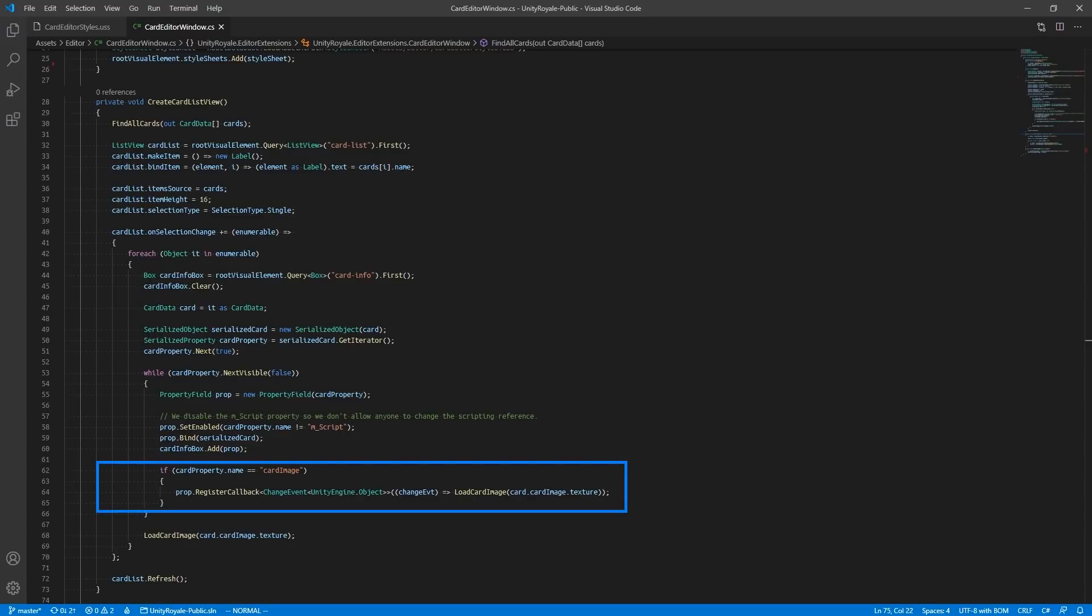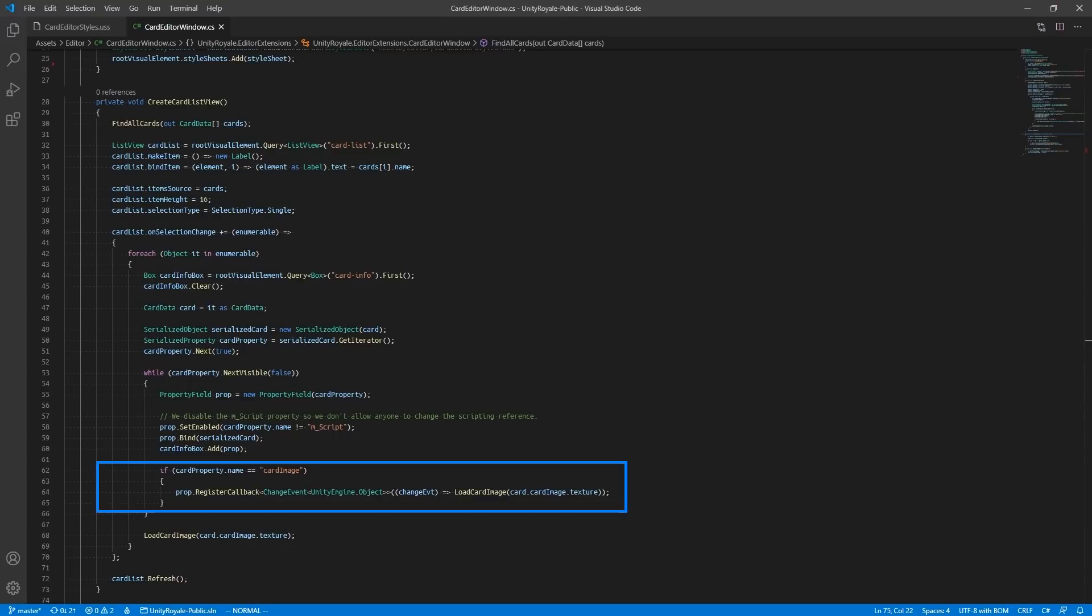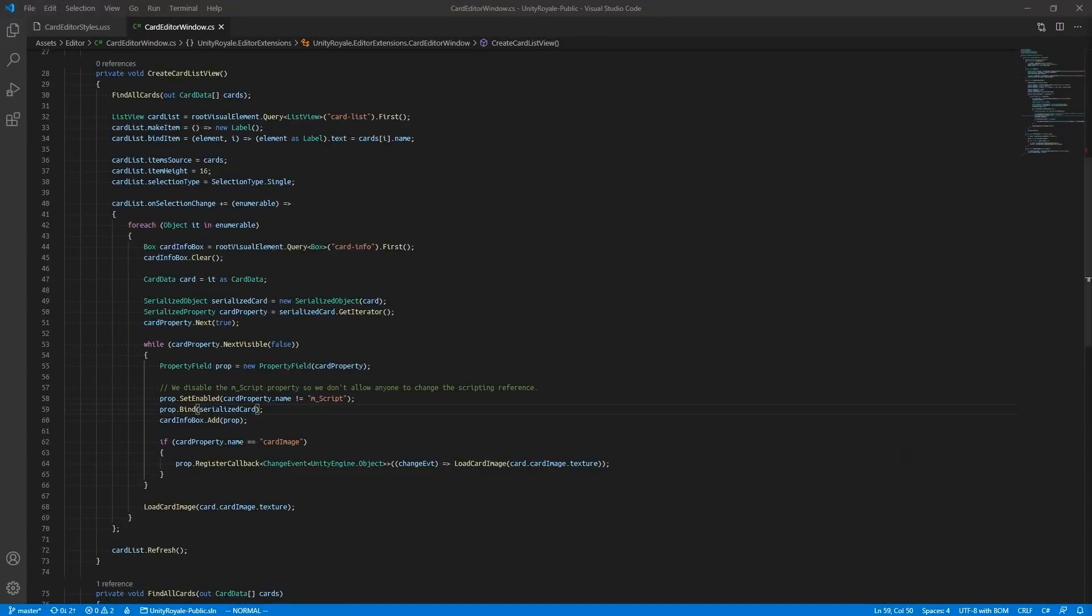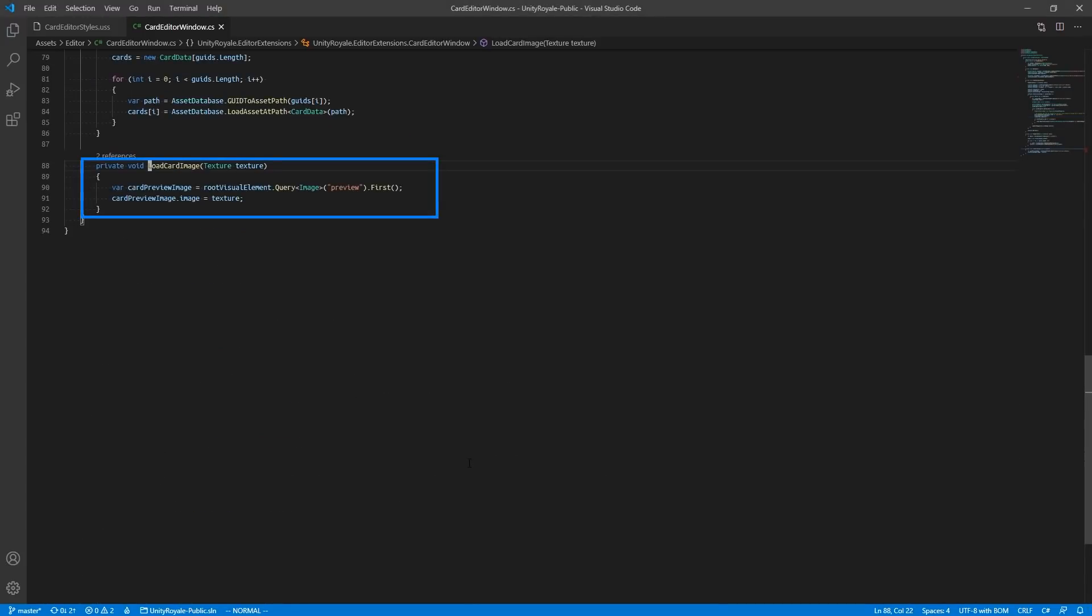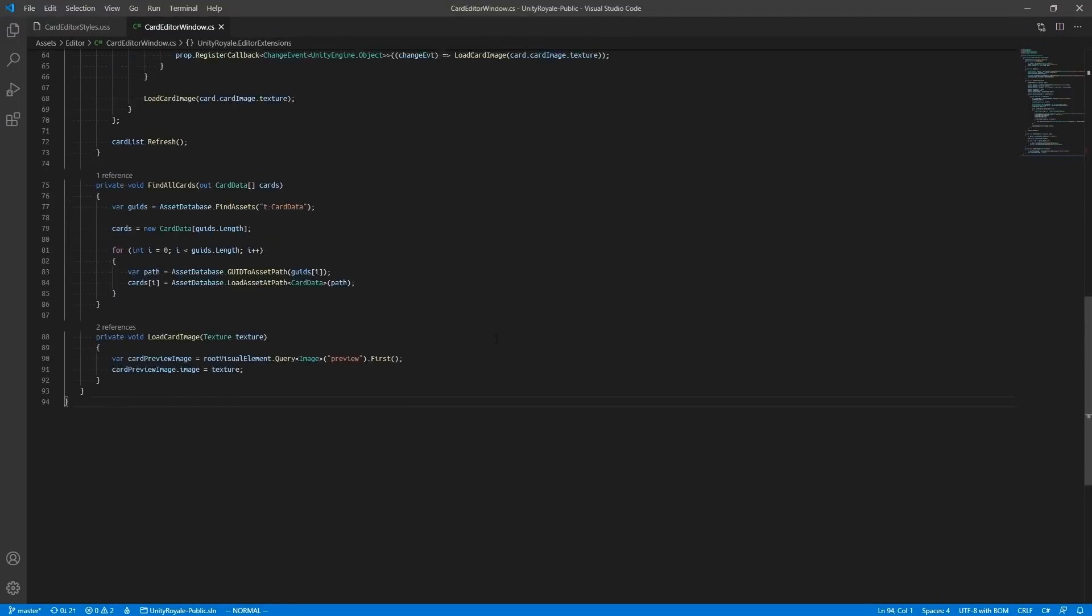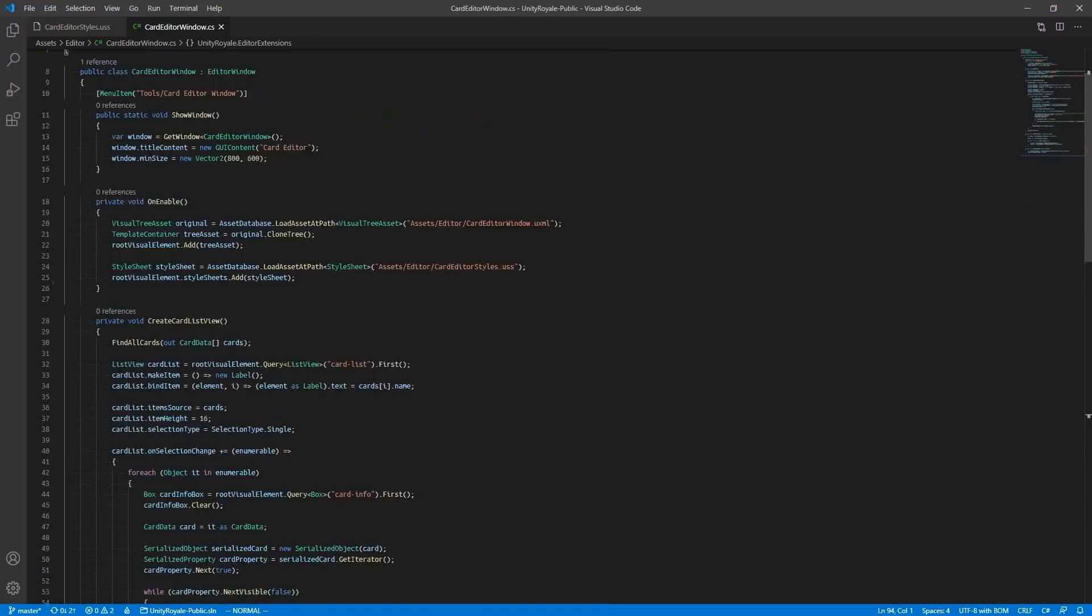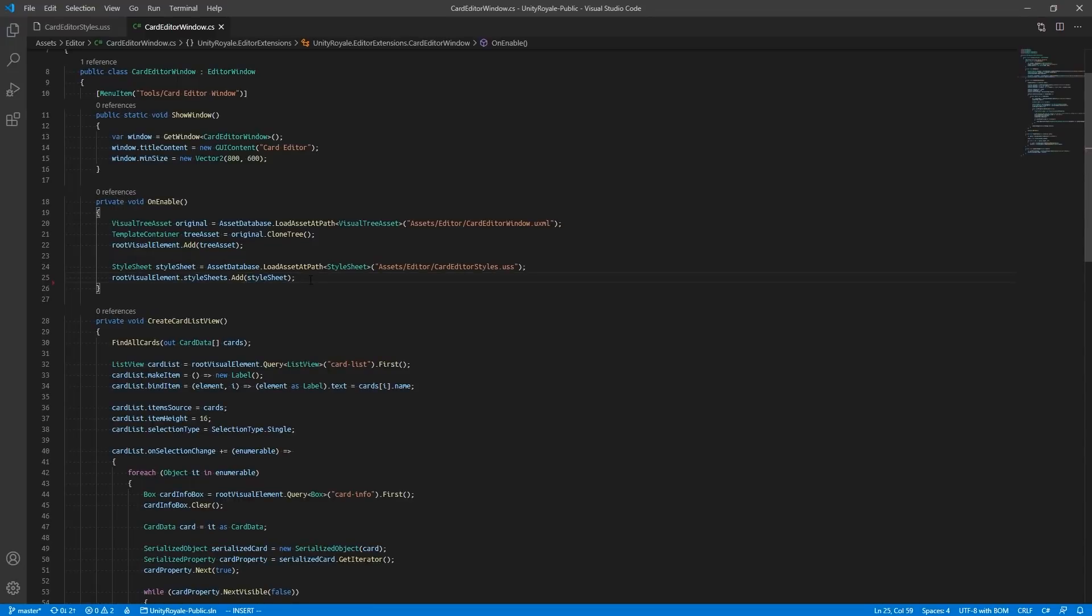We check if the serialized property's name is CardImage so we can read the sprite's texture and display it in our PreviewImage element. This will update our image preview if we select a new sprite in the CardImage field. This is done with a helper function called LoadCardImage. We call the same function at the end of our While loop, in case there isn't a change in the CardImage field, so we can display the CardImage into our Preview element. Finally, we call this entire function in OnEnable, so we can apply these changes to our Editor window.